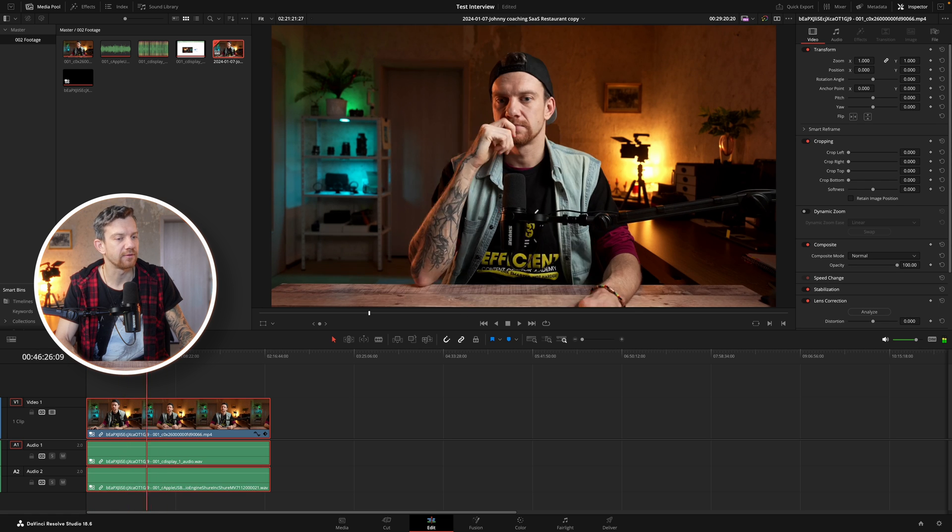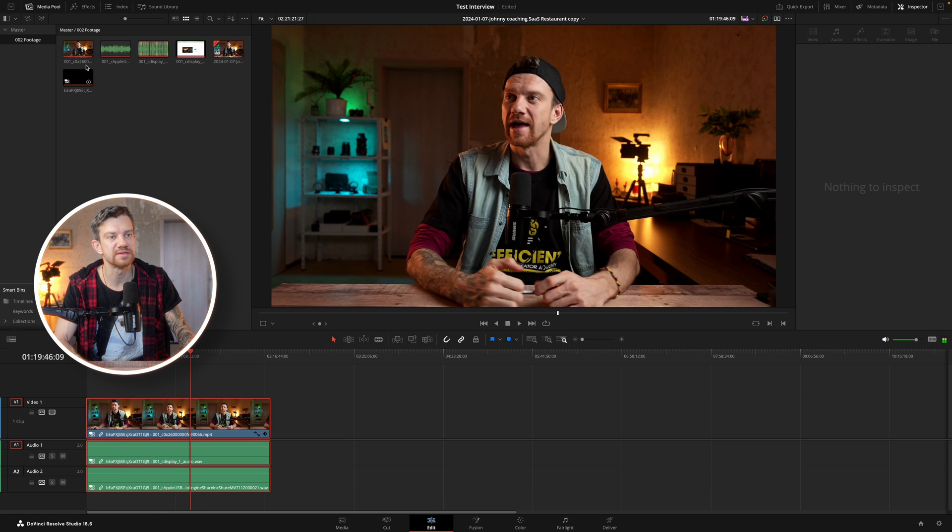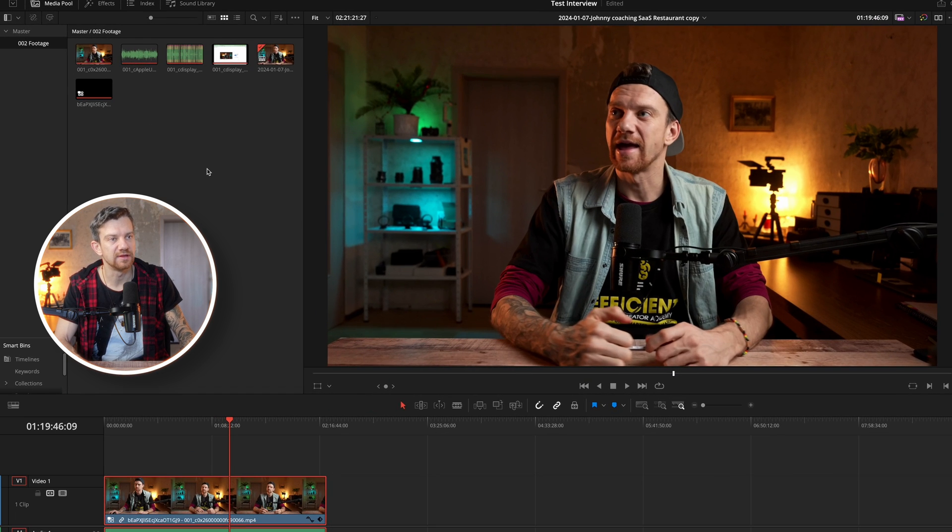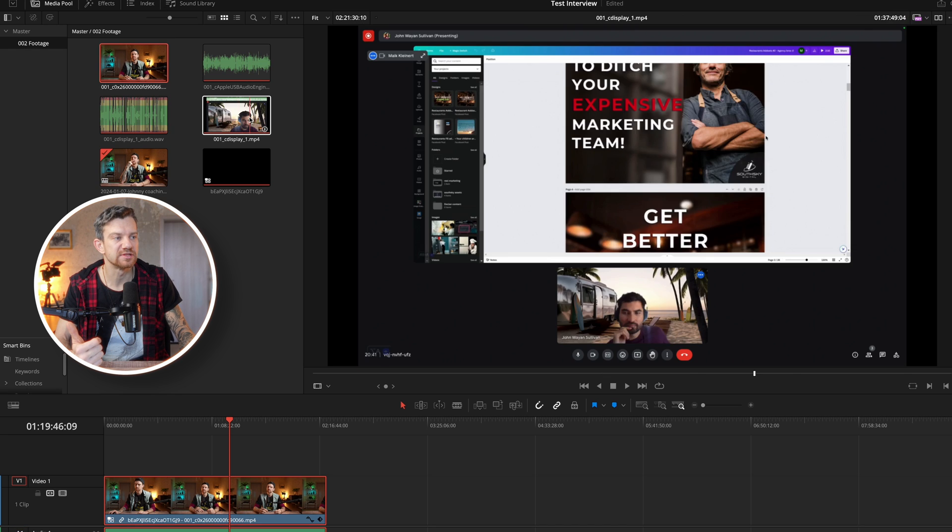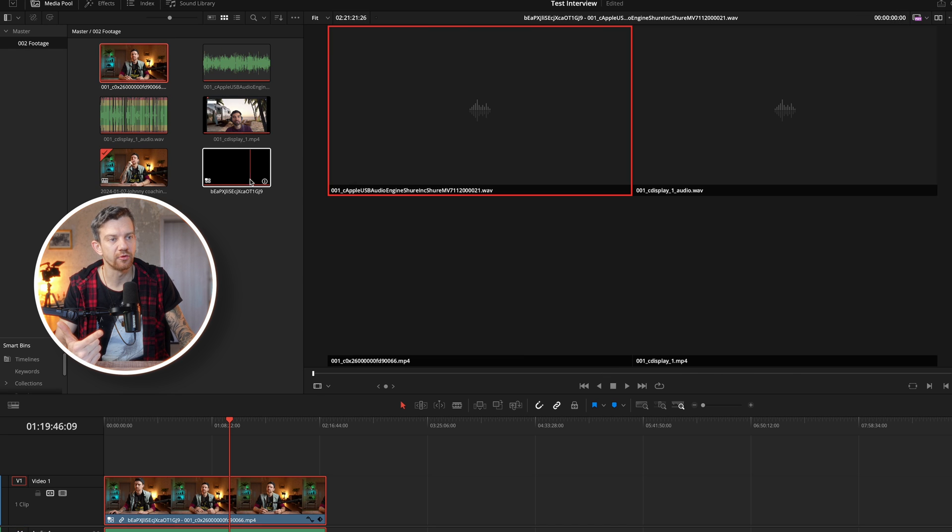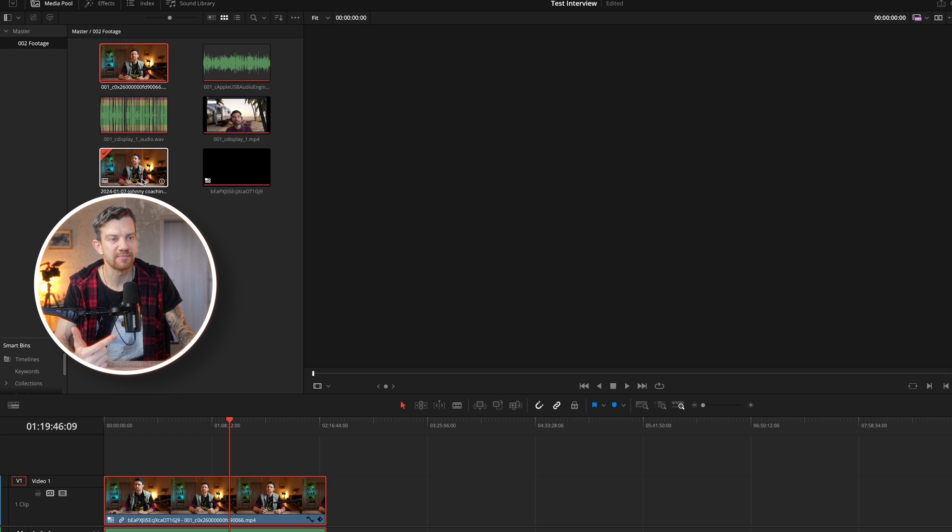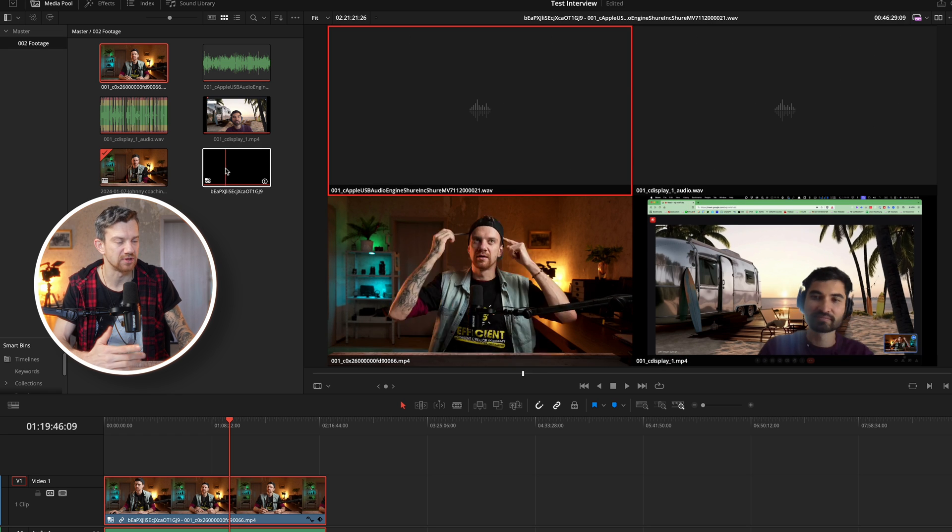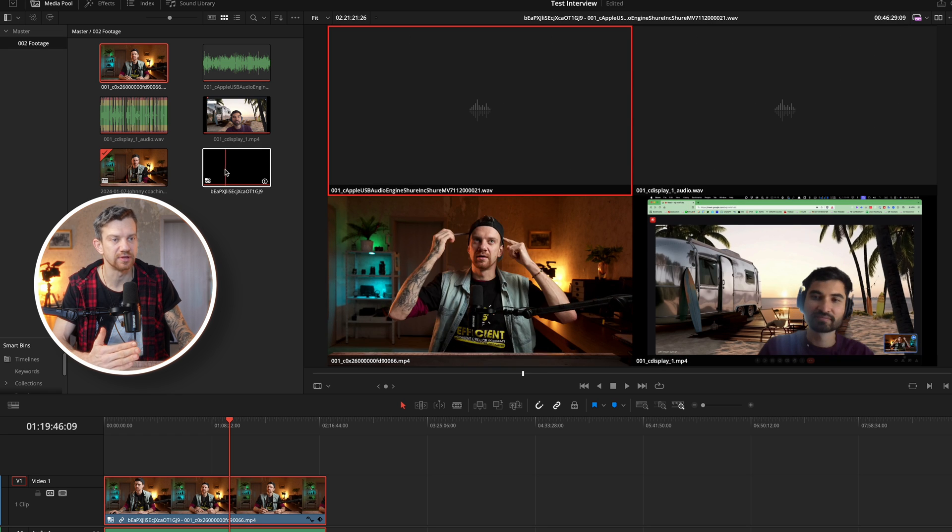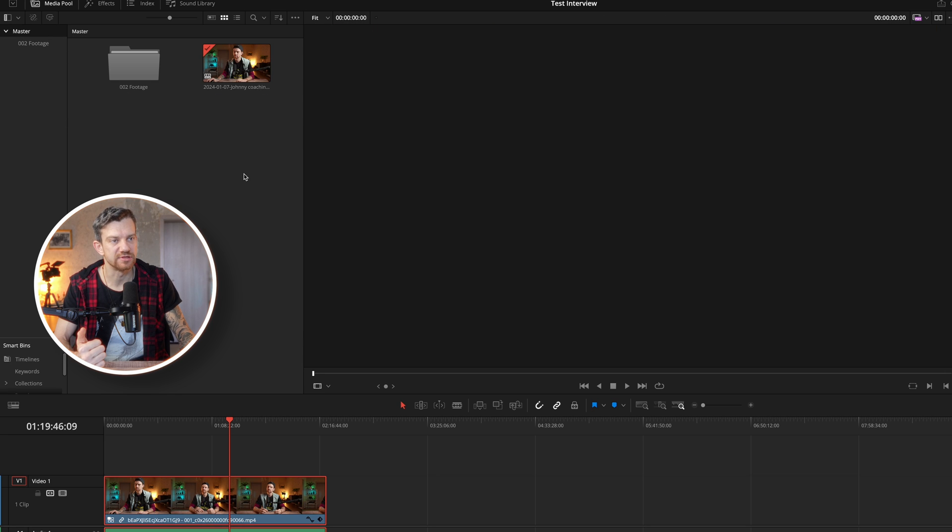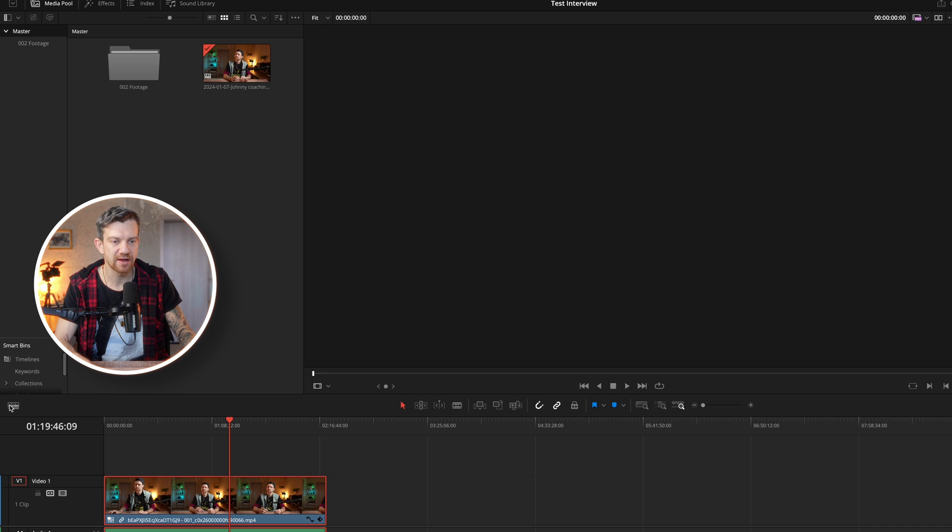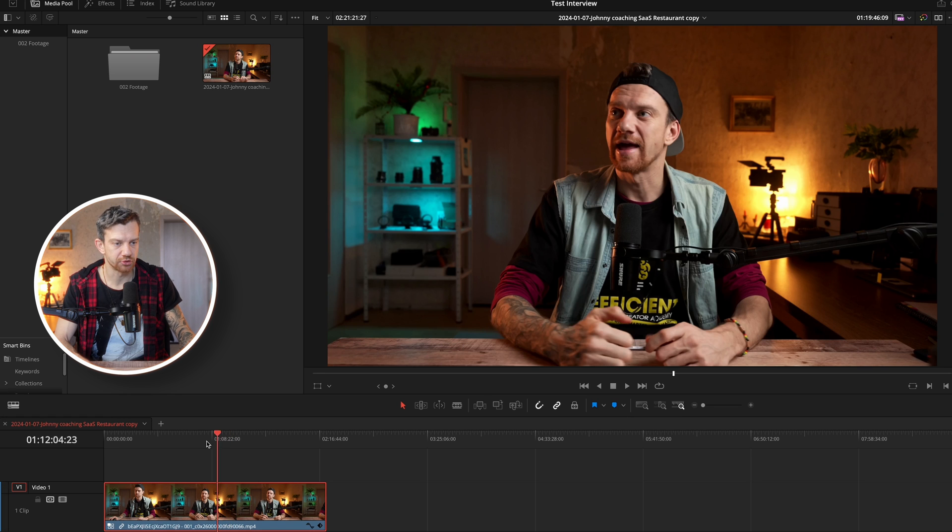And this is the timeline and this is the multicam. So here you can see the multicam edit. So the timeline I usually copy out because I don't need, I want to see always the timeline here. So we're in the timeline now. As you see here, this is the timeline.